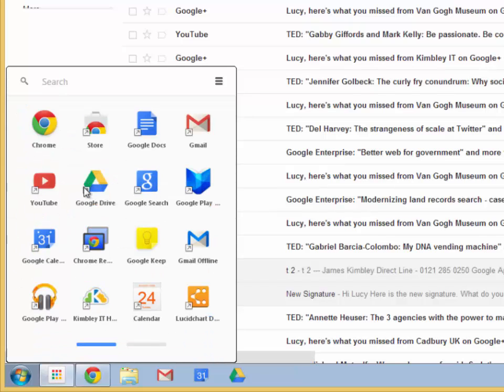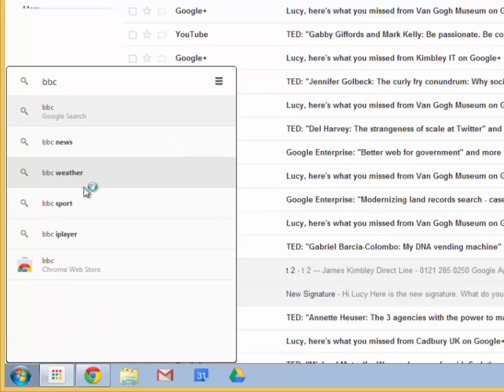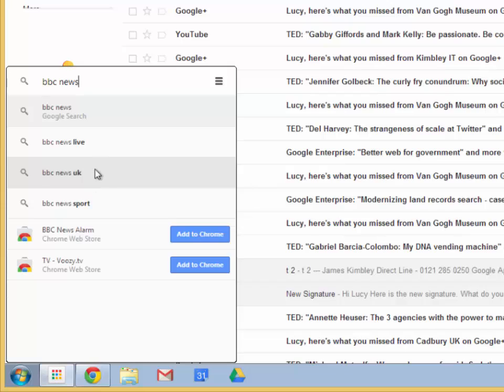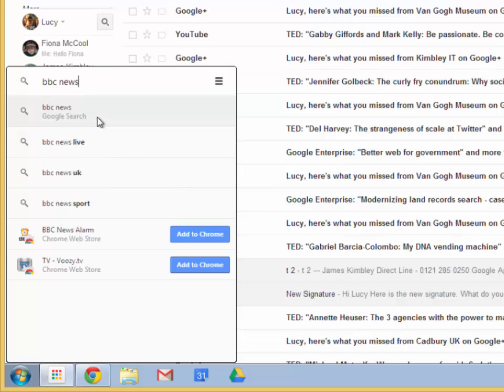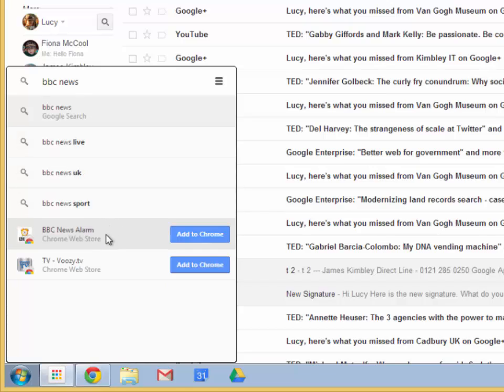So say for example if we type in BBC News, you'll see that it's taking you straight to the BBC News website if you want to click on that. It's also finding apps that can be added to Chrome that are related to BBC News.